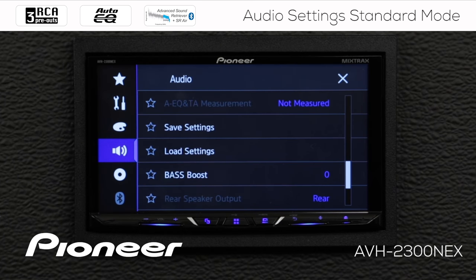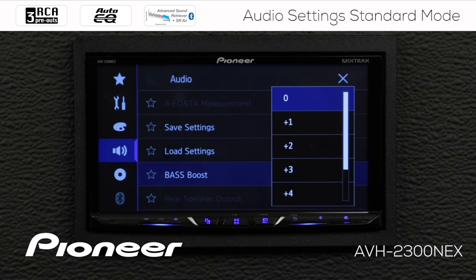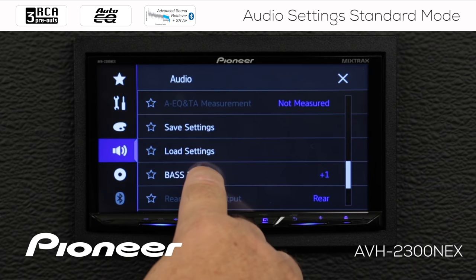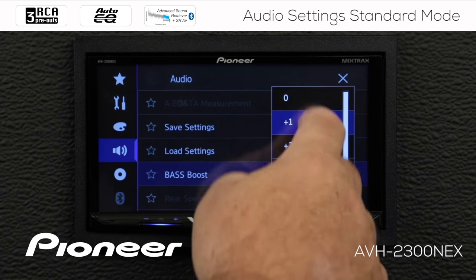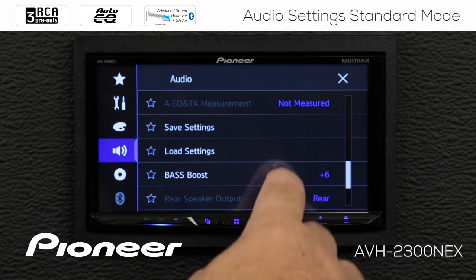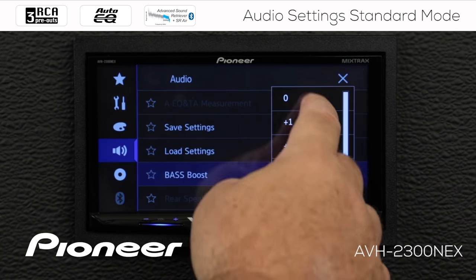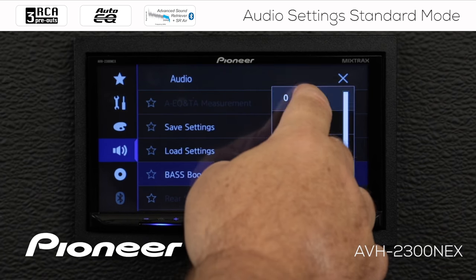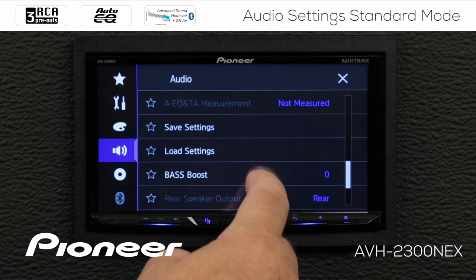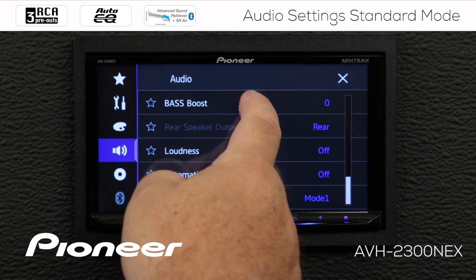Next up is our Bass Boost Control. Here we can add a little more bottom into the system — up to a plus six — or take it back down to zero.